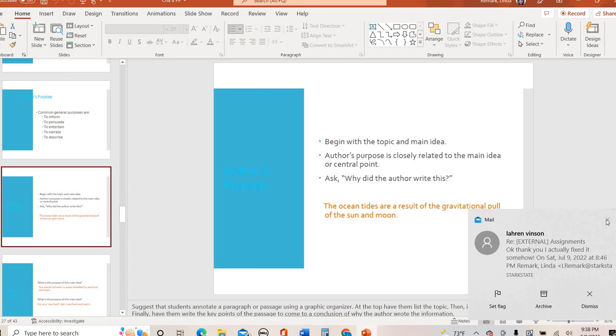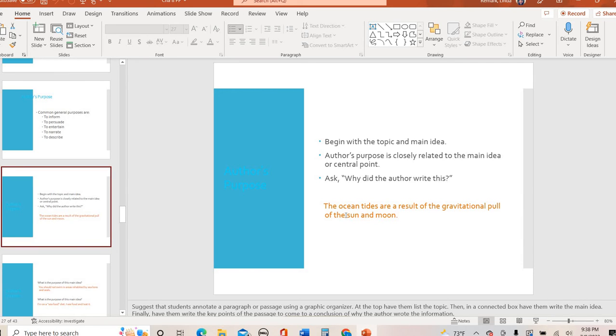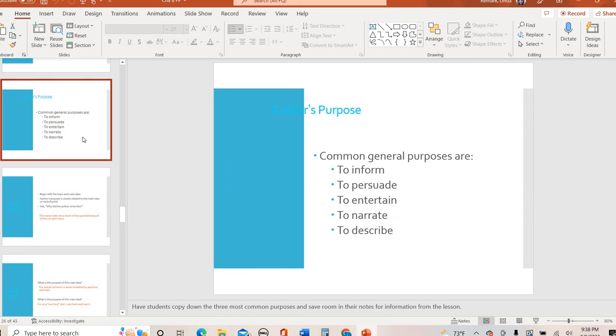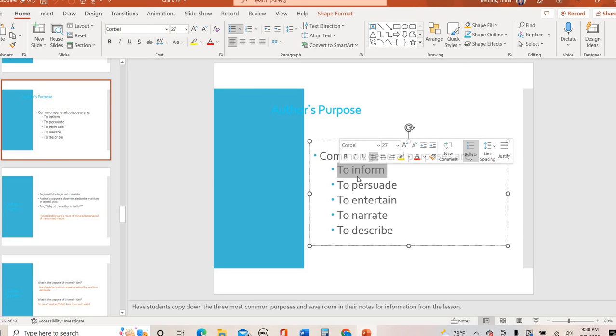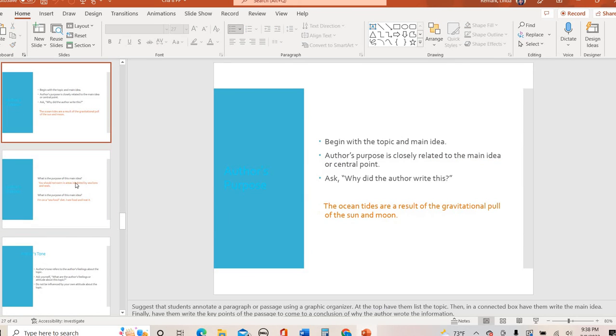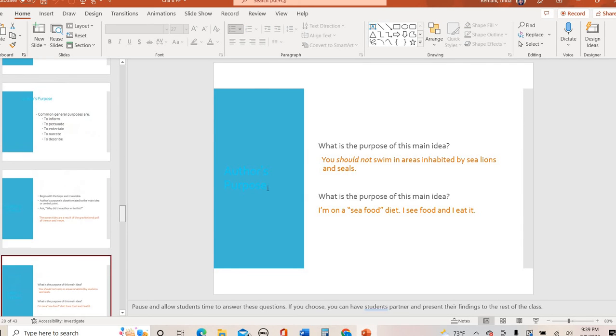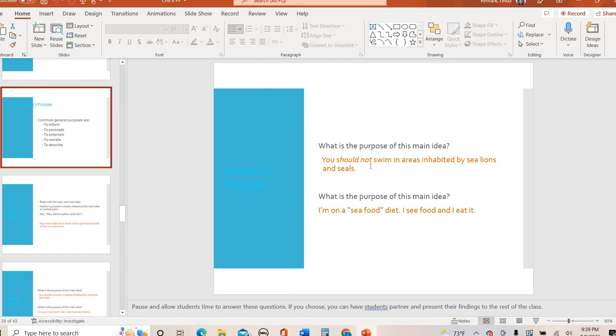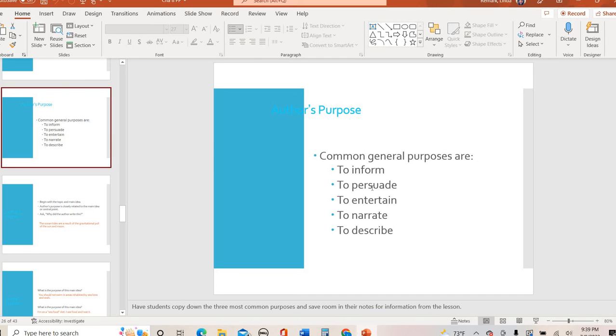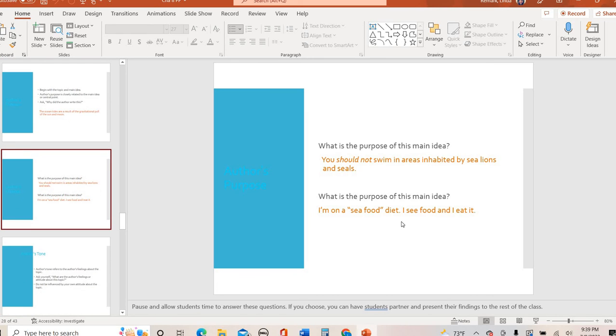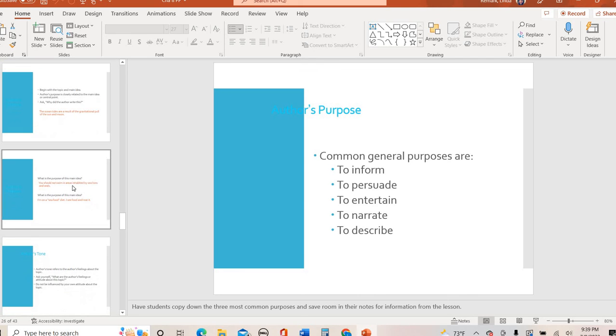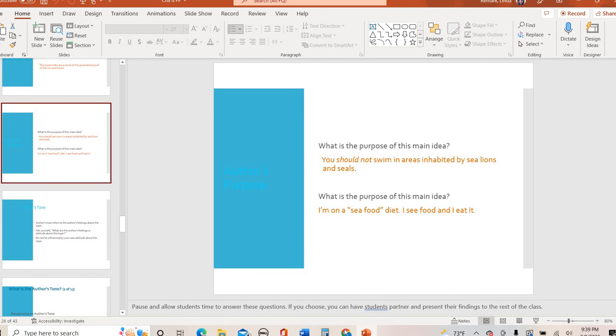So thinking about this sentence right here, the ocean tides are a result of the gravitational pool of the sun and moon. If I look at that sentence, which one of my purposes is that? Hopefully you can tell that is informed. That is trying to give me information. What about these ones? You should not swim in areas inhabited by sea lions and seals. So should not. Whenever someone tells you what you should or should not do, they're trying to persuade you. Trying to make you feel a certain way, convince you to be on their side. I'm on a seafood diet. I see food and I eat it. That's a little bit of a joke. So we can see that that's to entertain. So those are little examples of author's purpose.